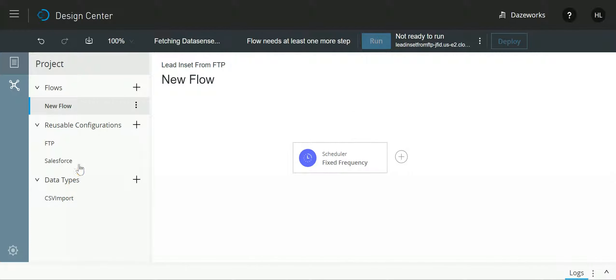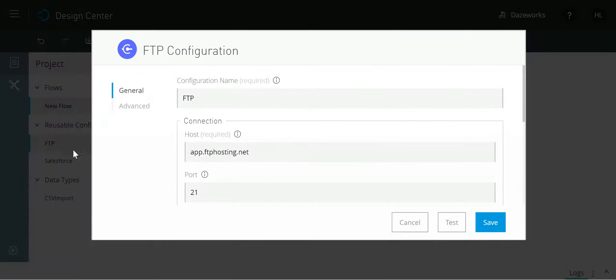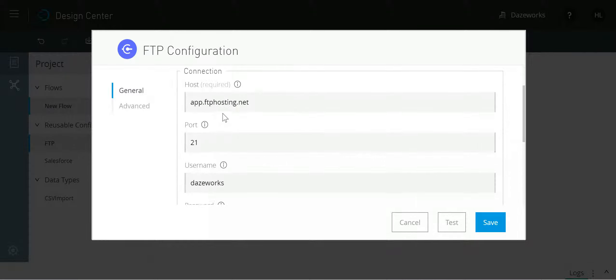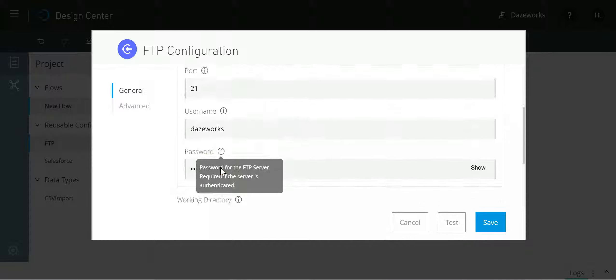Now once this has been done, in parallel I have some reusable configurations where I have stored the credentials of FTP—my host, username, password—and also I've done it for Salesforce.